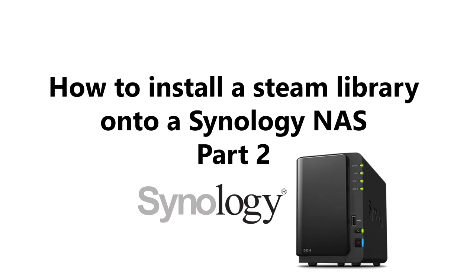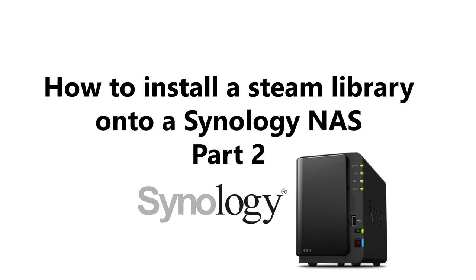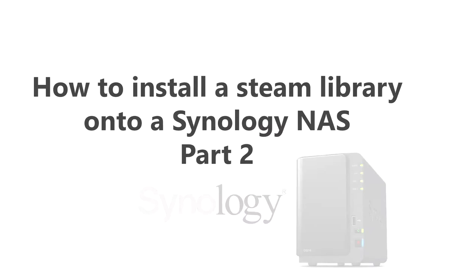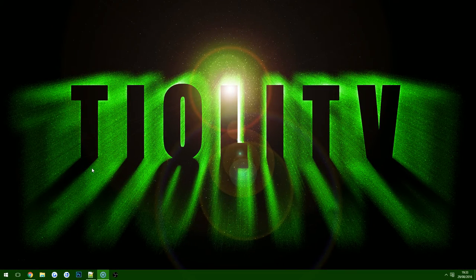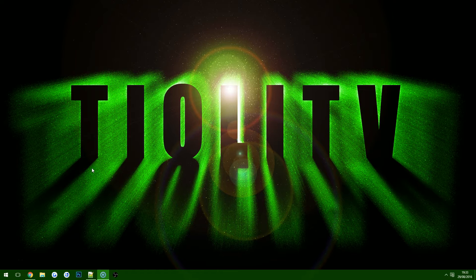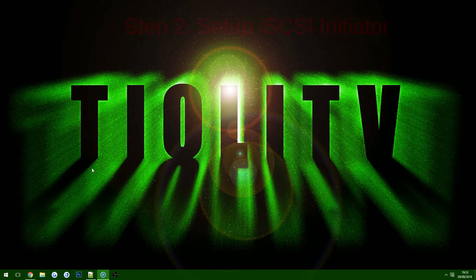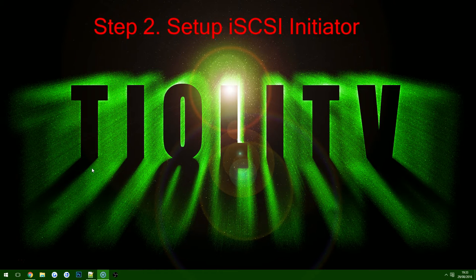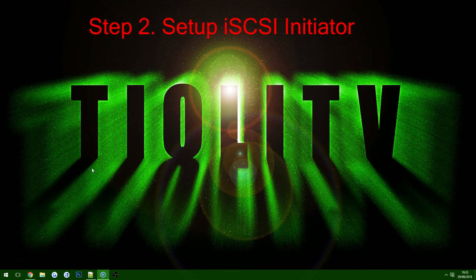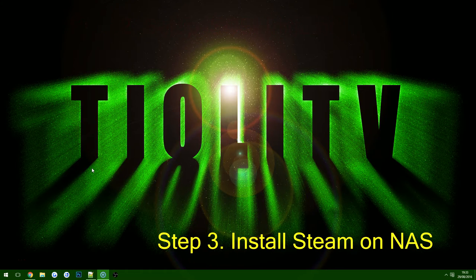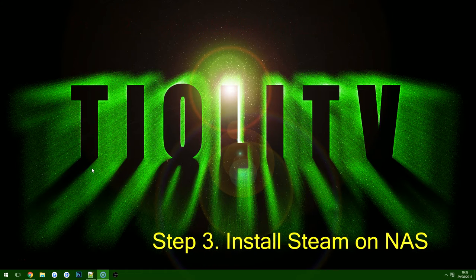Hello everyone and welcome back to part two. In the previous episode I showed you guys how to set up the iSCSI LUN within DSM on your Synology NAS. During this episode on Windows I'm going to show you how to set up the iSCSI Initiator. So step two will be setting up the iSCSI Initiator and then step three will be us installing the Steam client to the NAS.